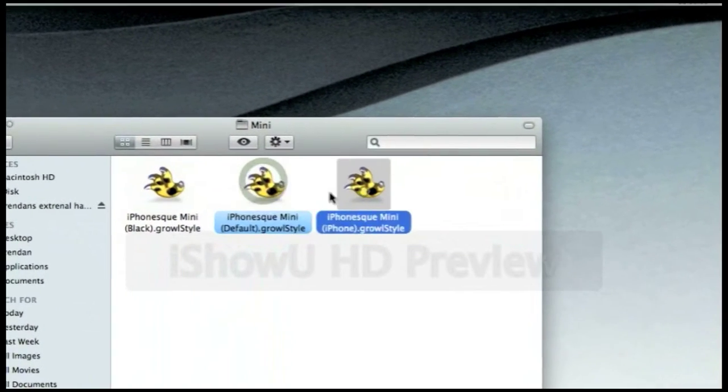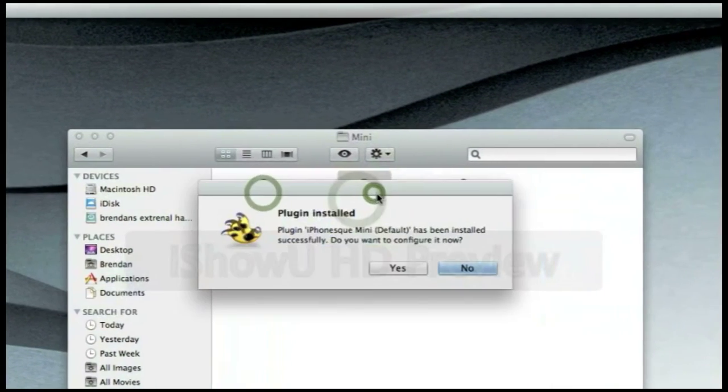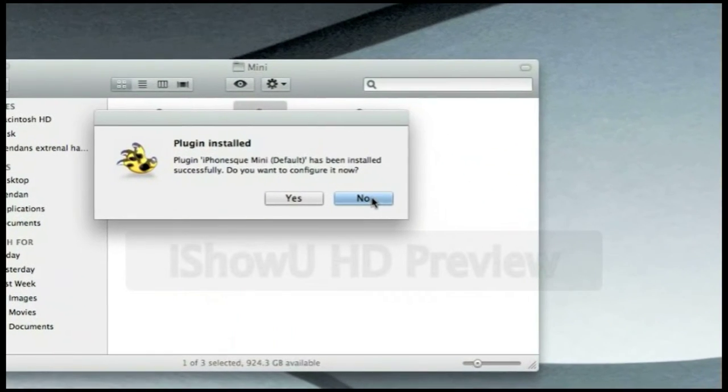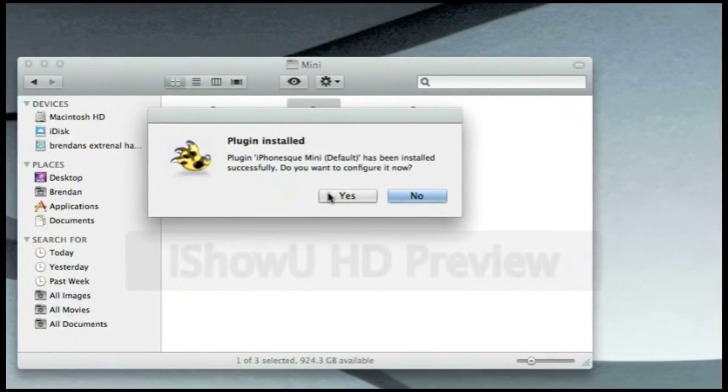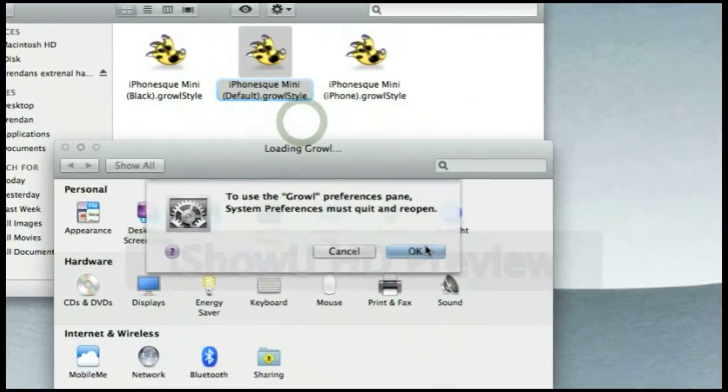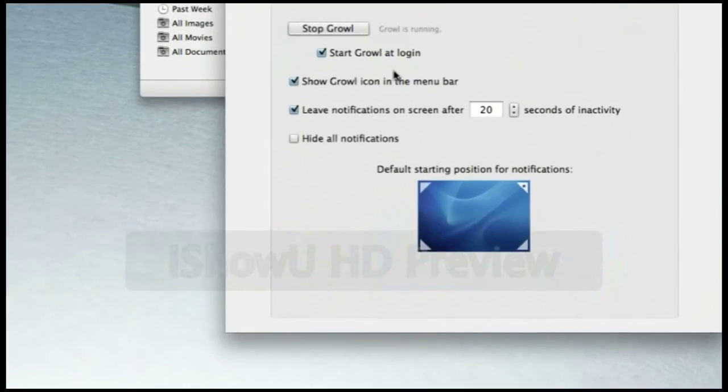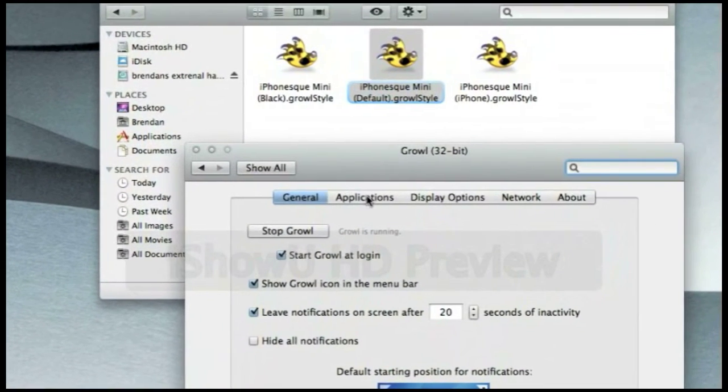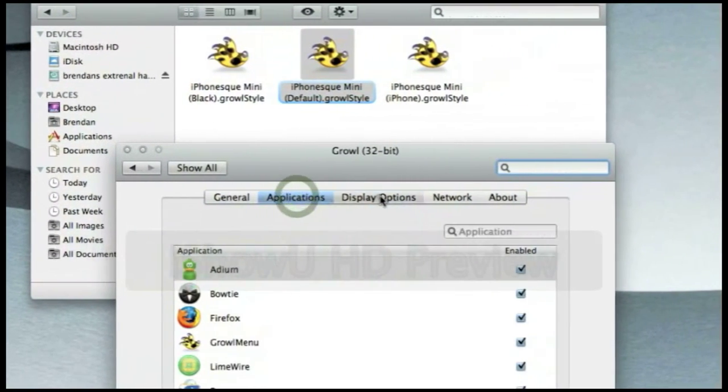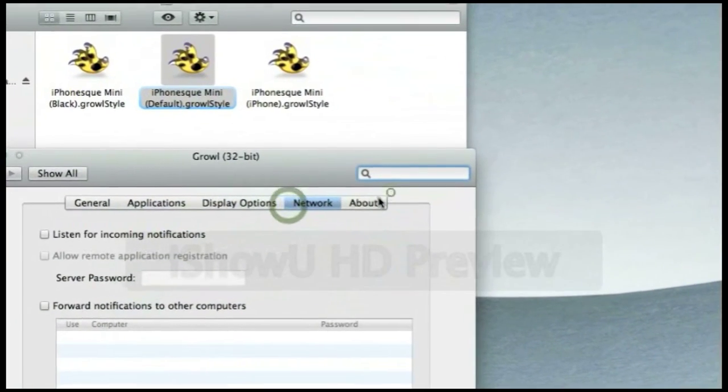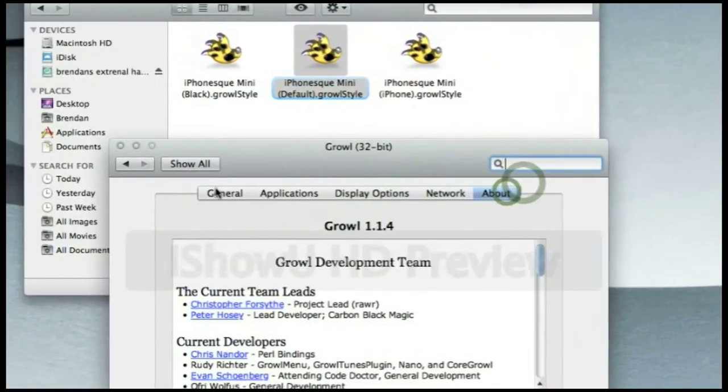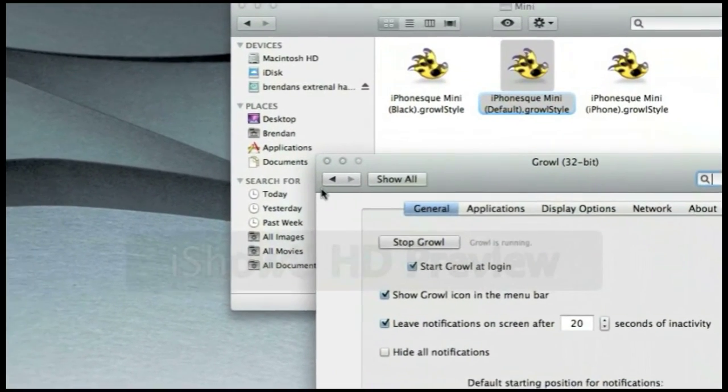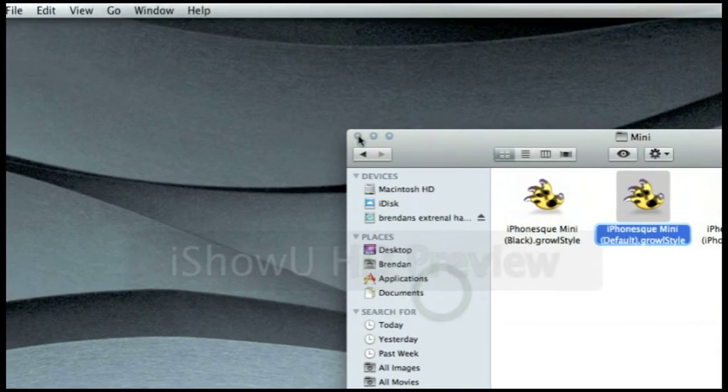It will always come with these, go the default one, plug in, install, nothing installed, you want to configure it now. Hit yes, hit okay, and it will open you into your Growl thing. And then you've just got your Growl, and it will automatically have put it in there, you don't actually have to configure anything.